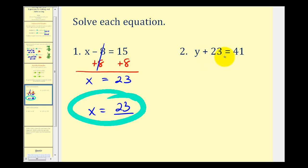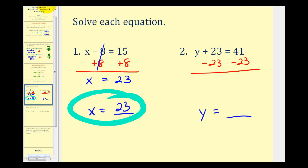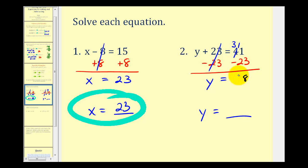On number 2, we have y plus 23 equals 41. Our goal is to have y isolated on one side of the equation. We don't want this plus 23 on the left side, so we undo it by subtracting 23 on both sides. On the left side, plus 23 minus 23 is 0, leaving y. On the right, 41 minus 23: we have 11 minus 3, that's 8, and 3 minus 2 is 1, so y equals 18 is the solution.